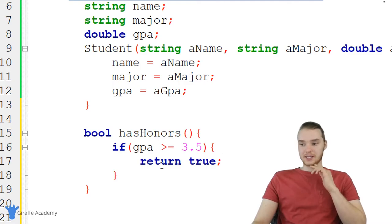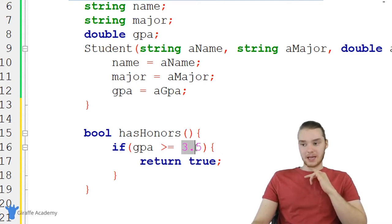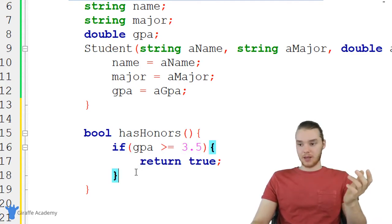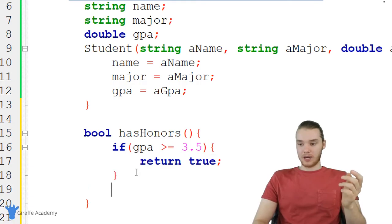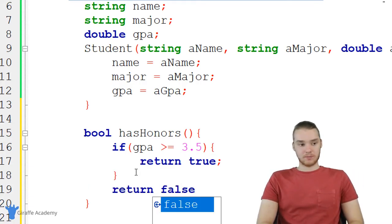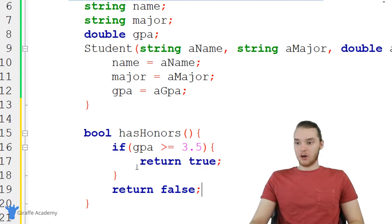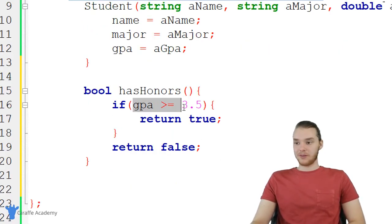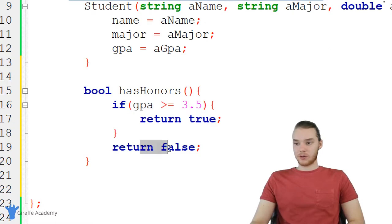Because if this code gets executed, that means that they have a GPA of 3.5 or greater. And then otherwise, if that's not the case, we can just return false. So that's essentially all this little function is going to do. It's very simple. If they have a GPA of 3.5 or greater, return true, otherwise return false.